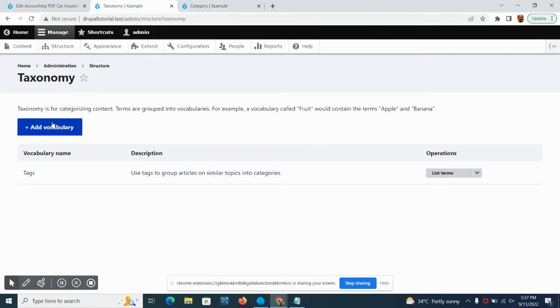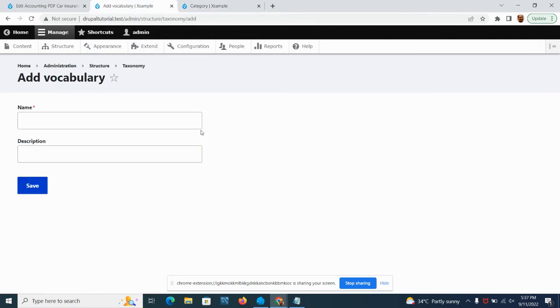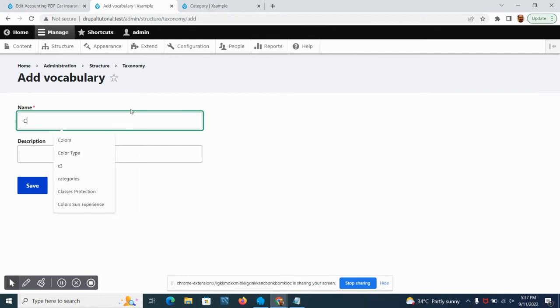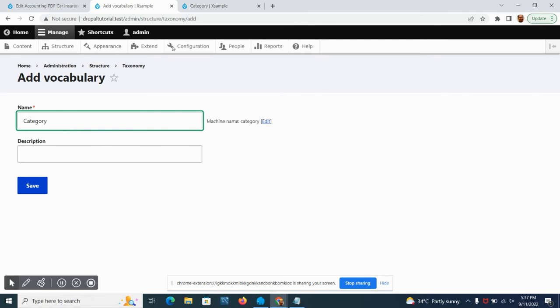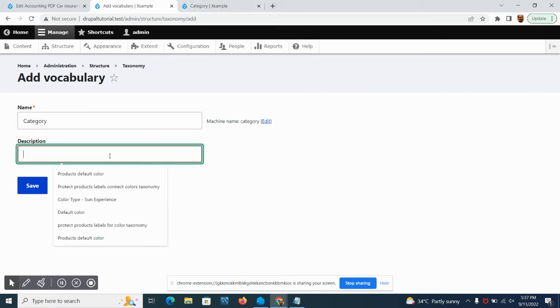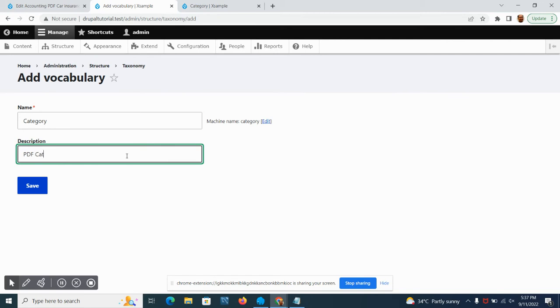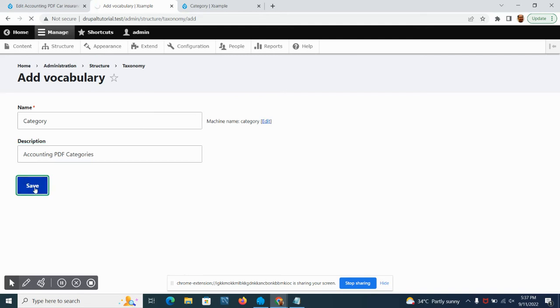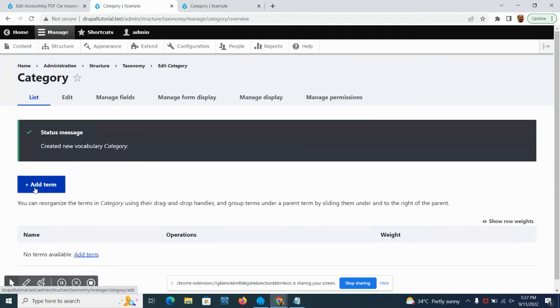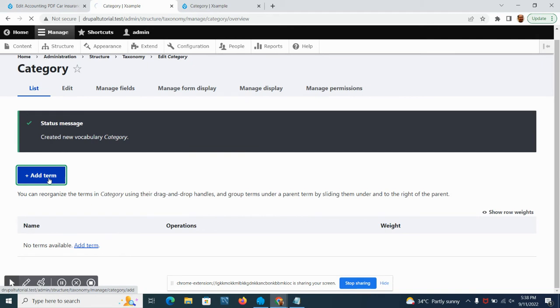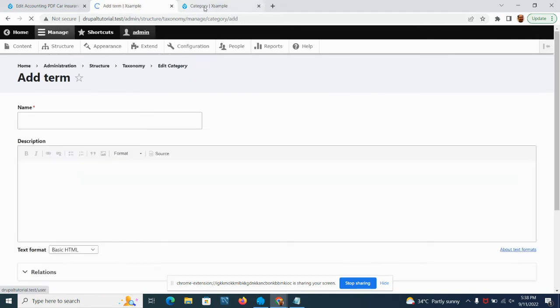You can add a vocabulary, then let's call this category and save.